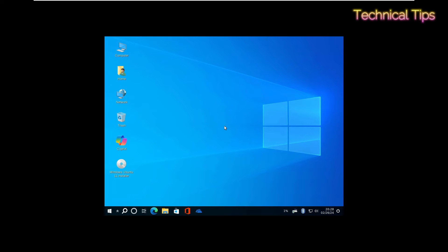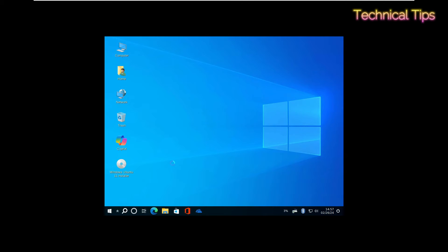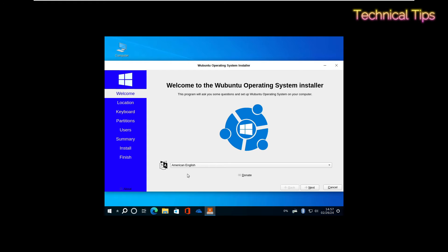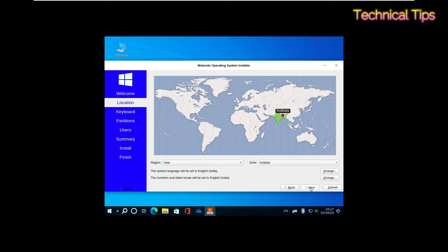Here we'll click on Windows Ubuntu 11 Installer to get a graphical user interface. From here, we'll use this installer, so double-click it. As we've seen in my previous videos, the installation is the same. American English is okay, so I'll click Next.